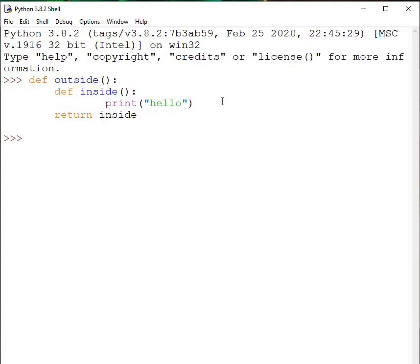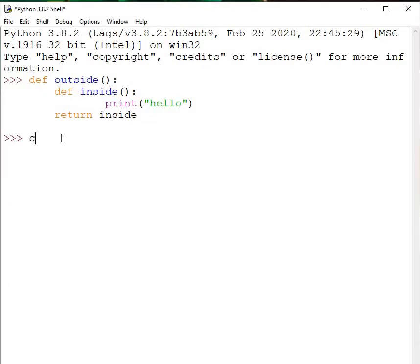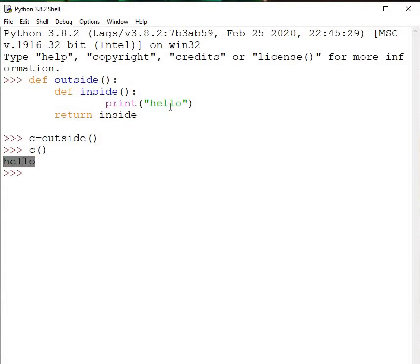Whenever there is a return statement, you have to use a variable to catch what is being returned, even when a simple variable is being returned. So when I call outside function, since I've explicitly used a return statement, I need a variable to catch what is returned. I'm going to write c — so c equals outside() — and now I call c, which becomes a function, and 'hello' is printed on screen.